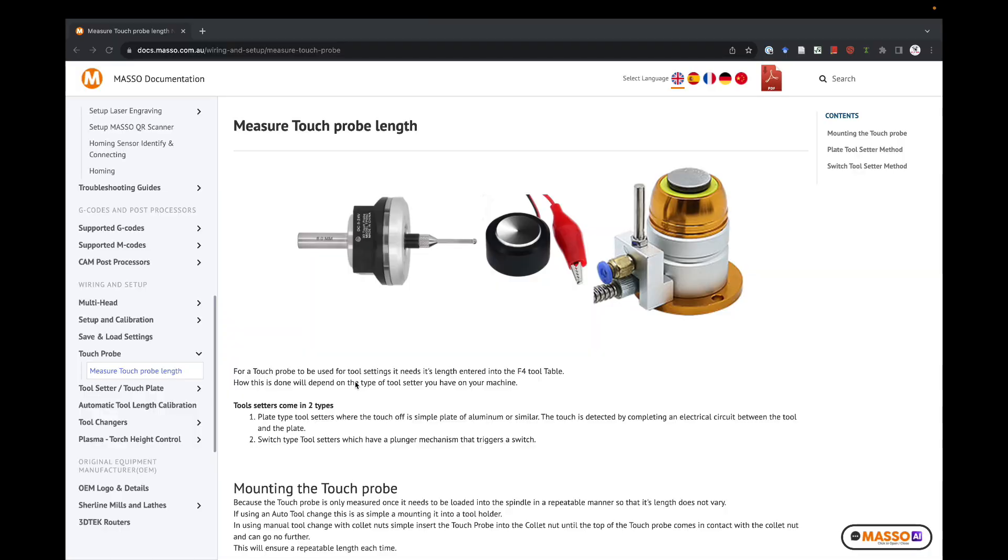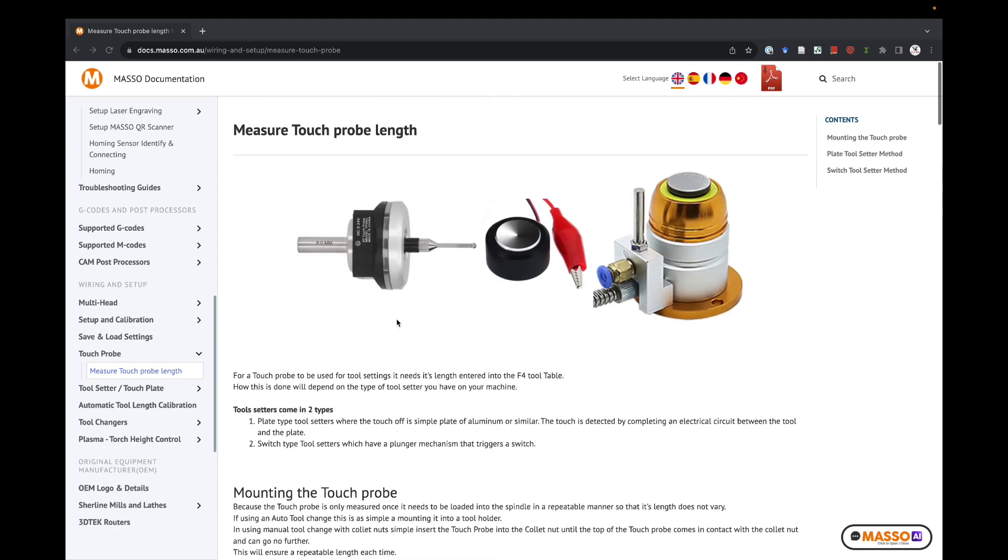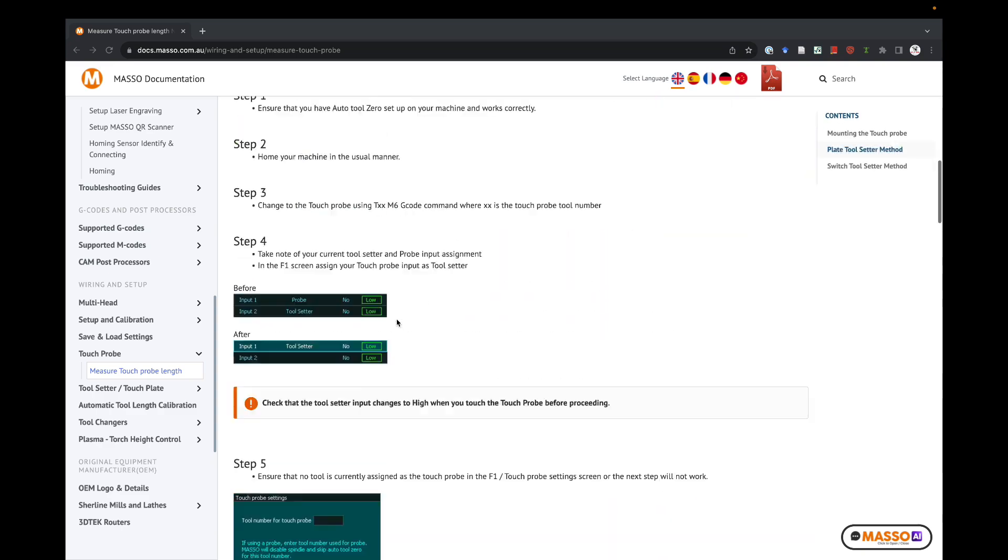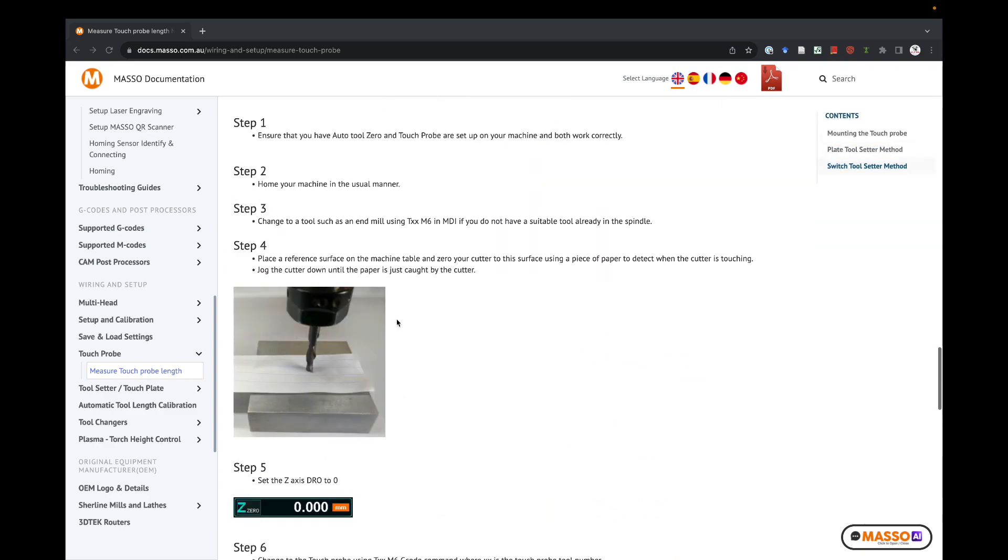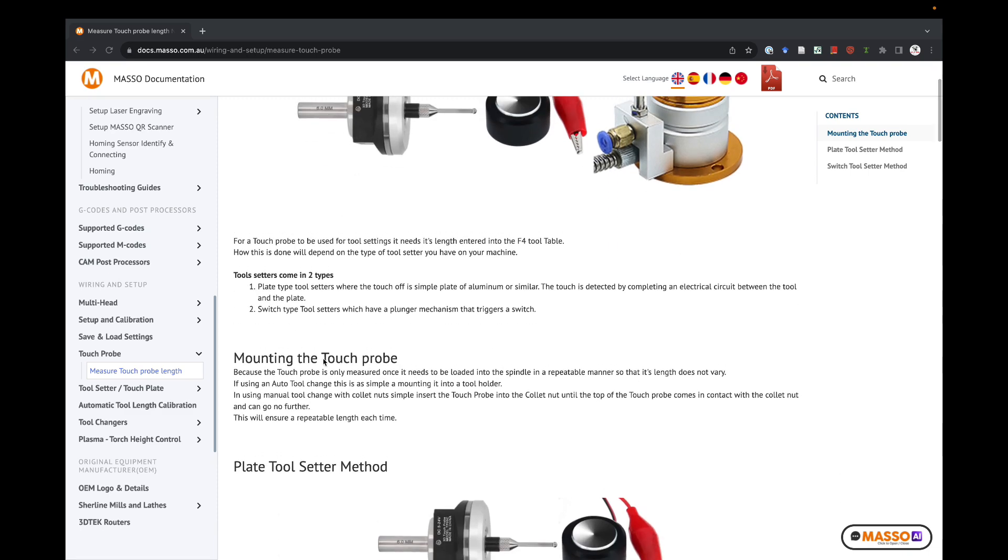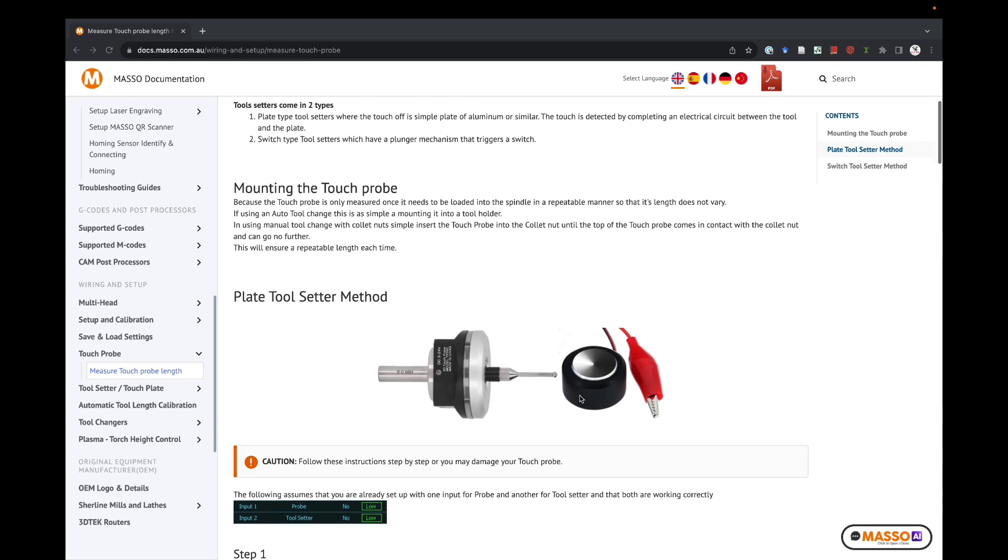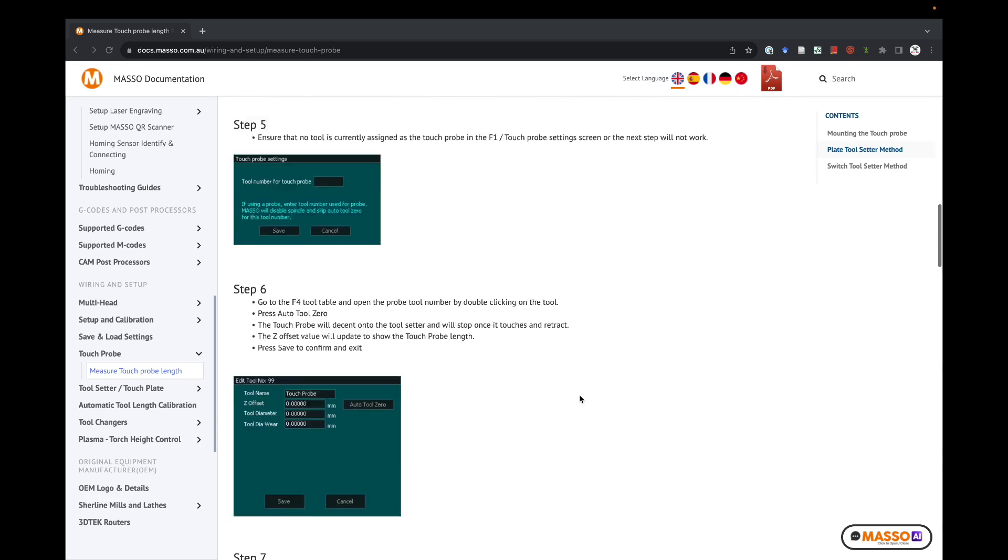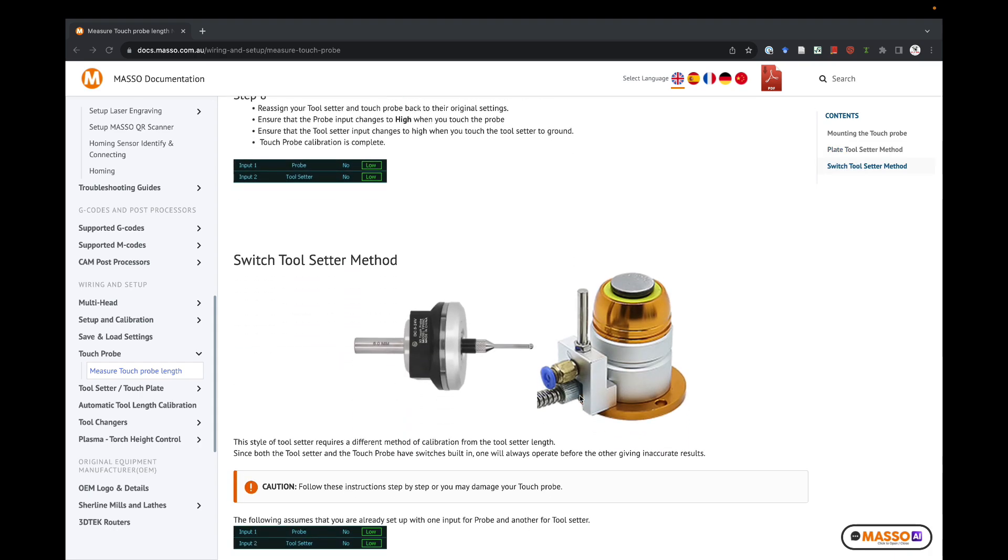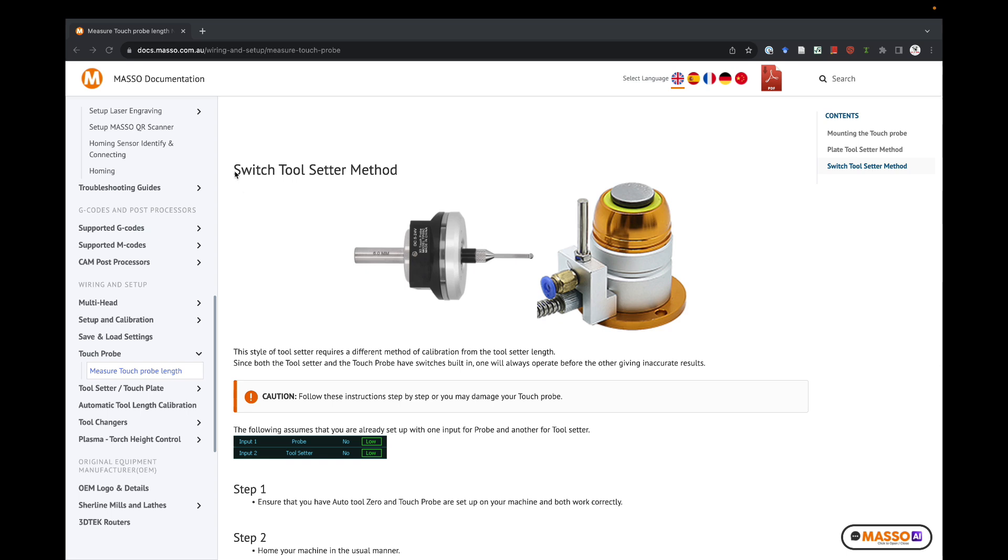Now for setting this up, for the most part, I'm going to be following the Masso documentation. I'll try to remember to put this URL in the description. There's a couple different methods they have here. One for using a solid aluminum non-spring loaded plate, which is not what I have, and not what I would recommend you have. That spring is nice. Make sure you don't smash into things. You've got a second to hit the stop button if you need to. And then the other method for the switch tool setter method. This is the one that if you have a normal tool setter, this is what we're going to be using.